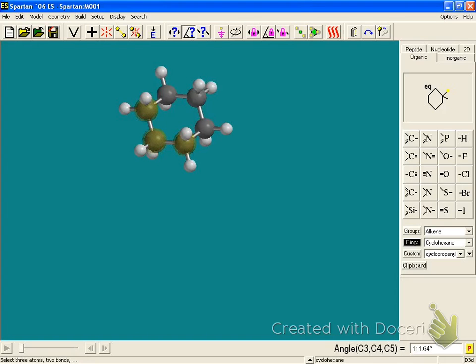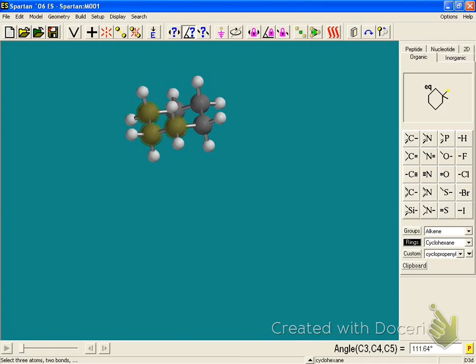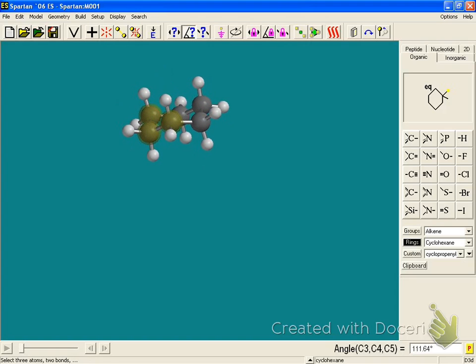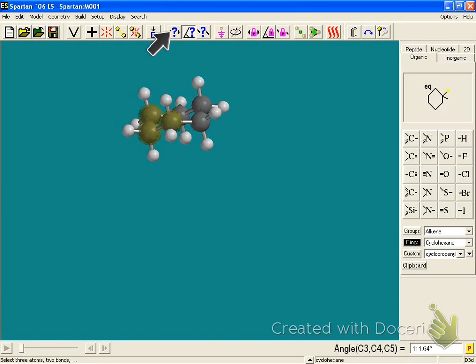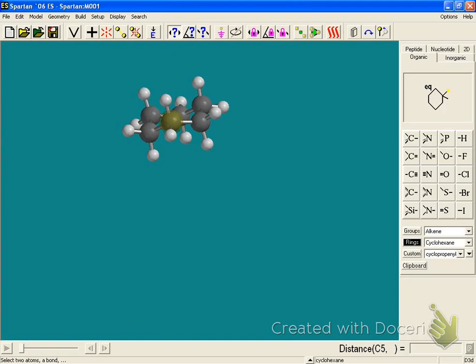You have to record these bond angles and the lengths. So if I want to measure the bond lengths, I go up here to this button. I select it and pick two atoms. And that bond length is 1.526 angstroms. The A with the circle on top is 10 to the minus 10, and that's in units of meters. So 1.526 times 10 to the minus 10 meters.